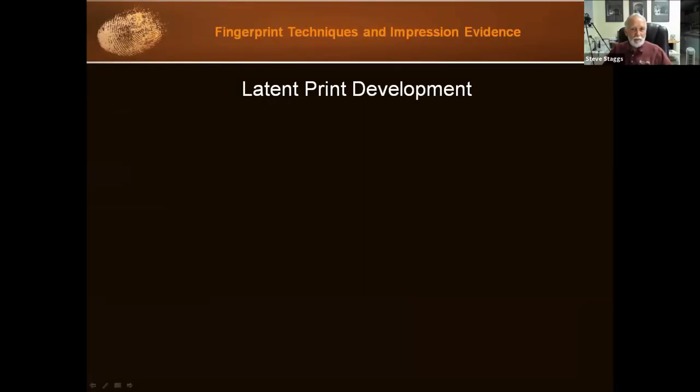Latent print development — this is actually making the print appear.